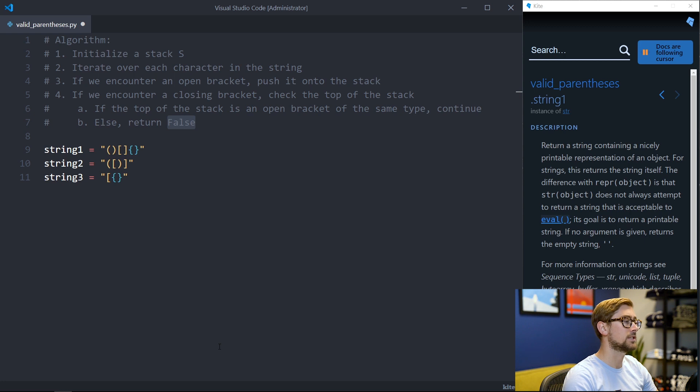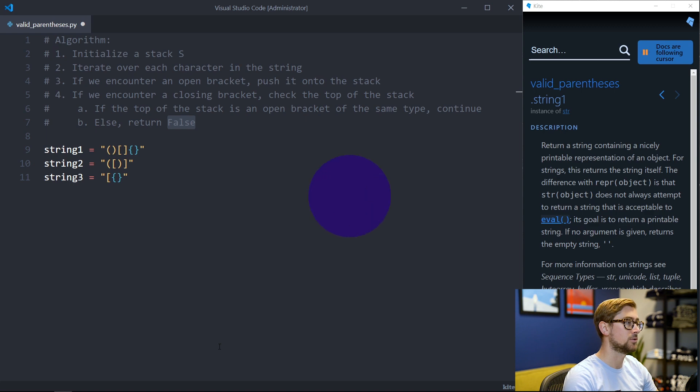At the end of our iteration, if our stack is empty then we have matched every open parentheses with a closed parentheses so we can return true.